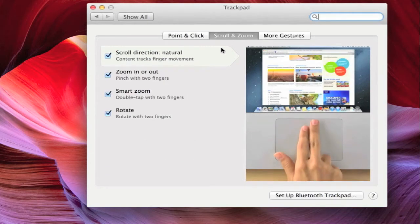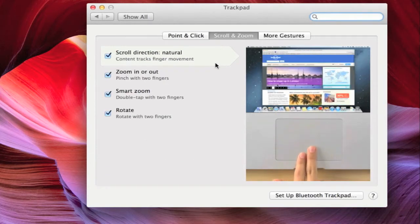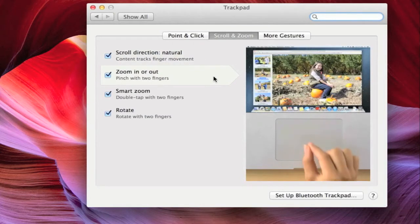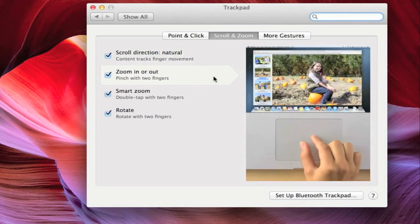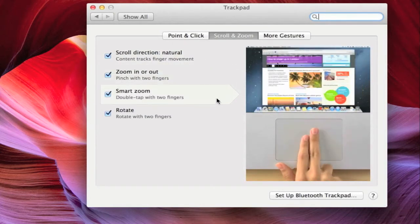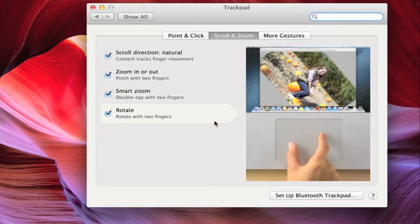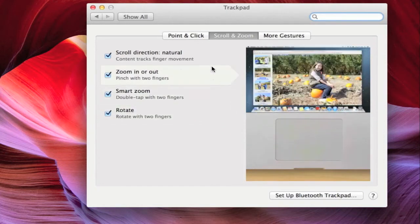Within the Scroll and Zoom tab, you will notice an area that visually demonstrates what features you are about to adjust, as well as options to control scroll direction, zoom in or out, smart zoom, and rotate.